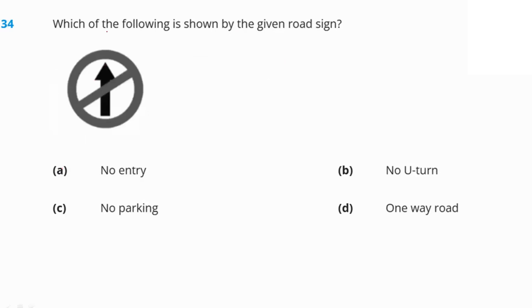Which of the following is indicated by the given road sign? This road sign indicates no entry. Option A — no entry — is our right answer.